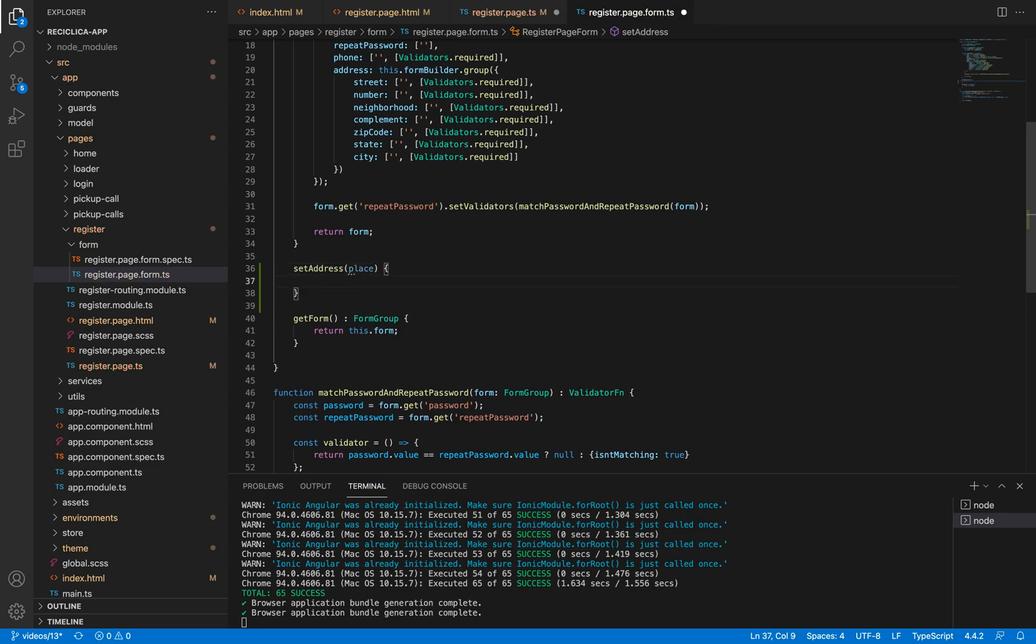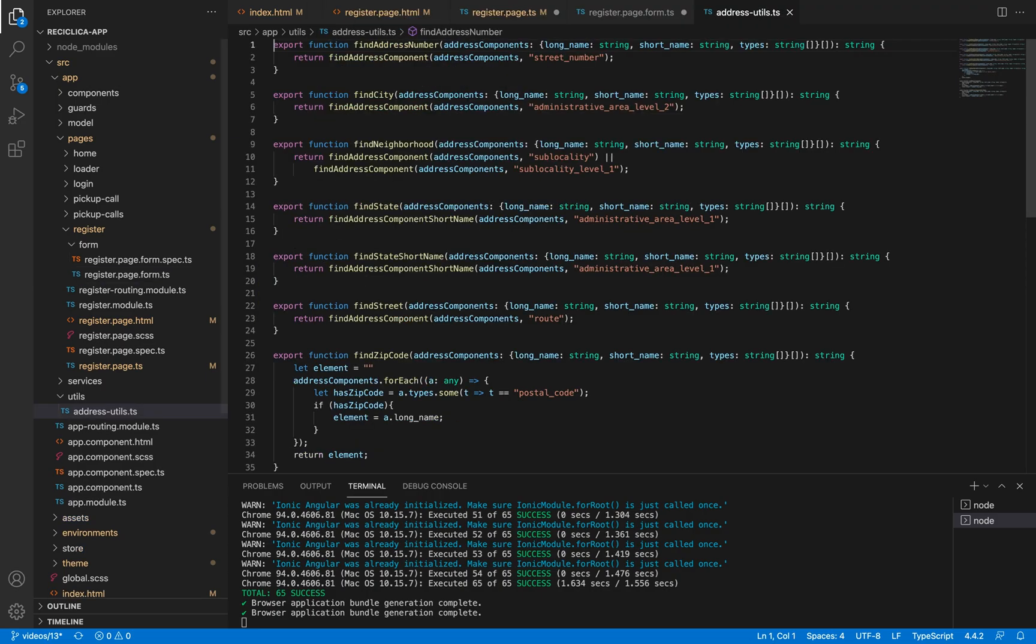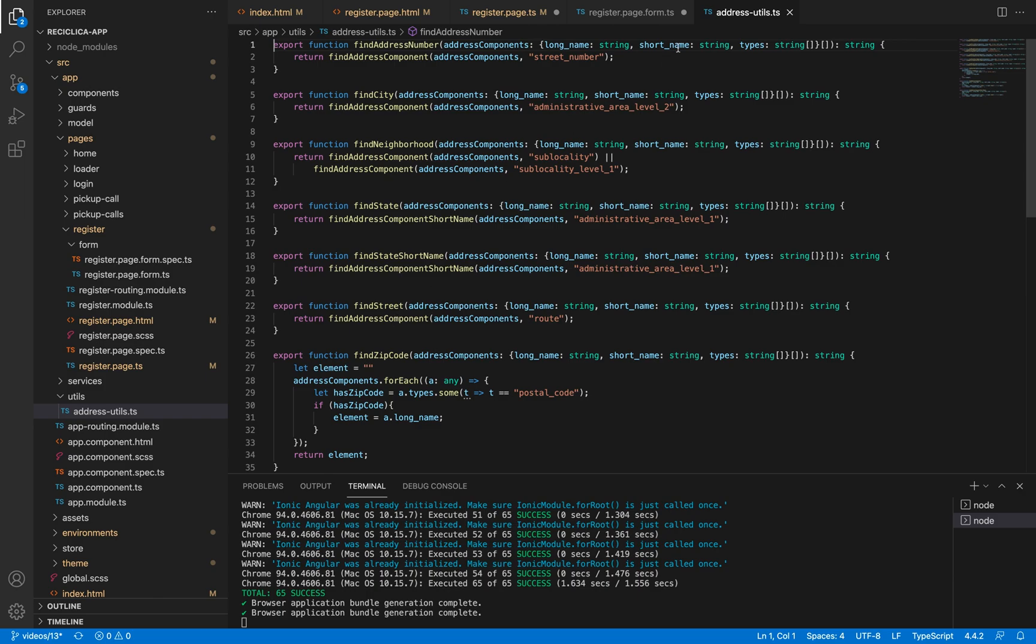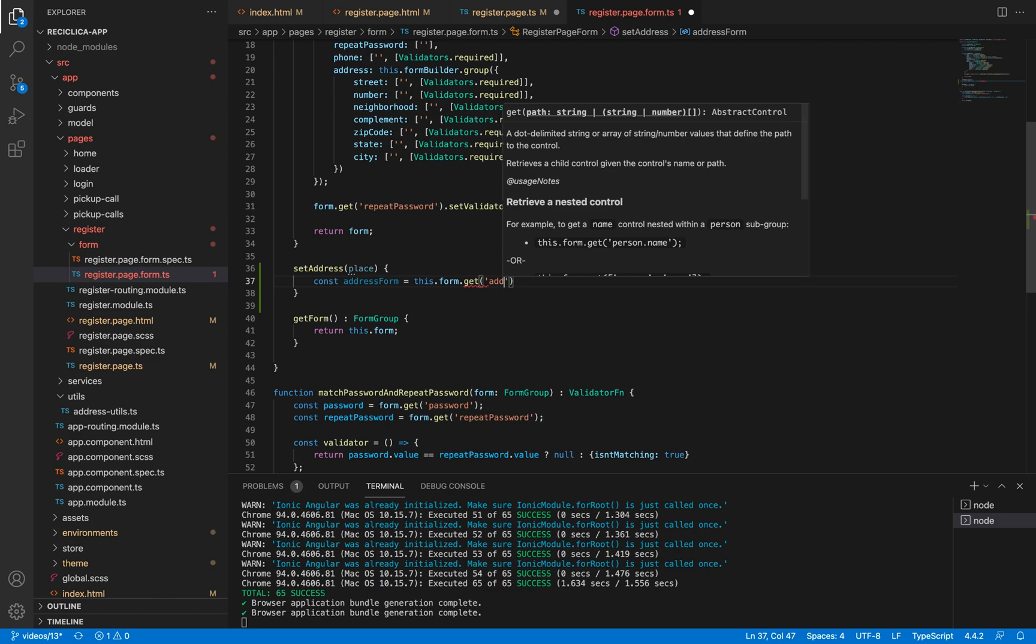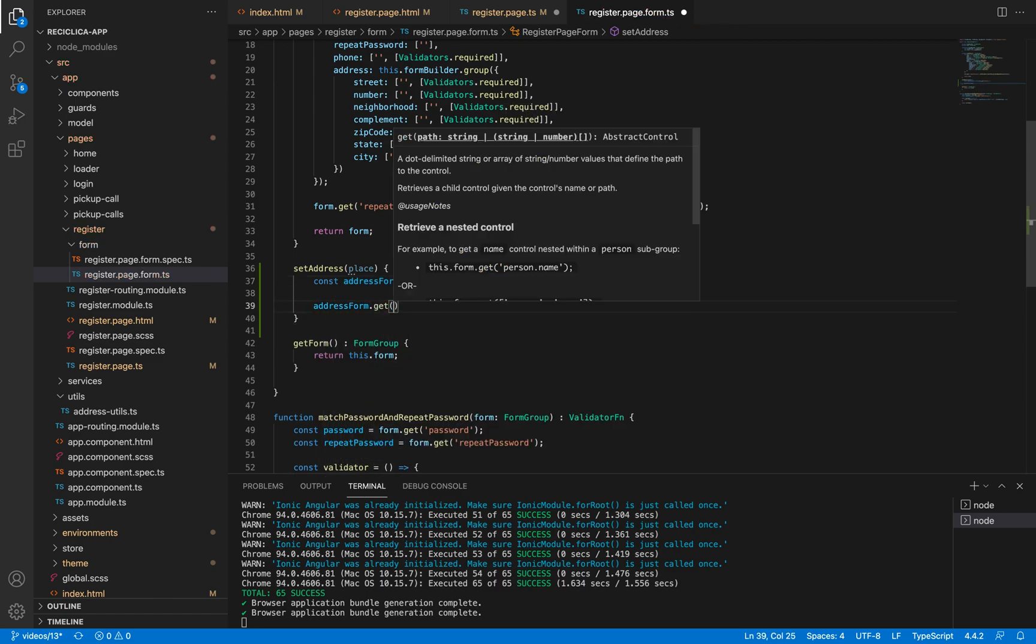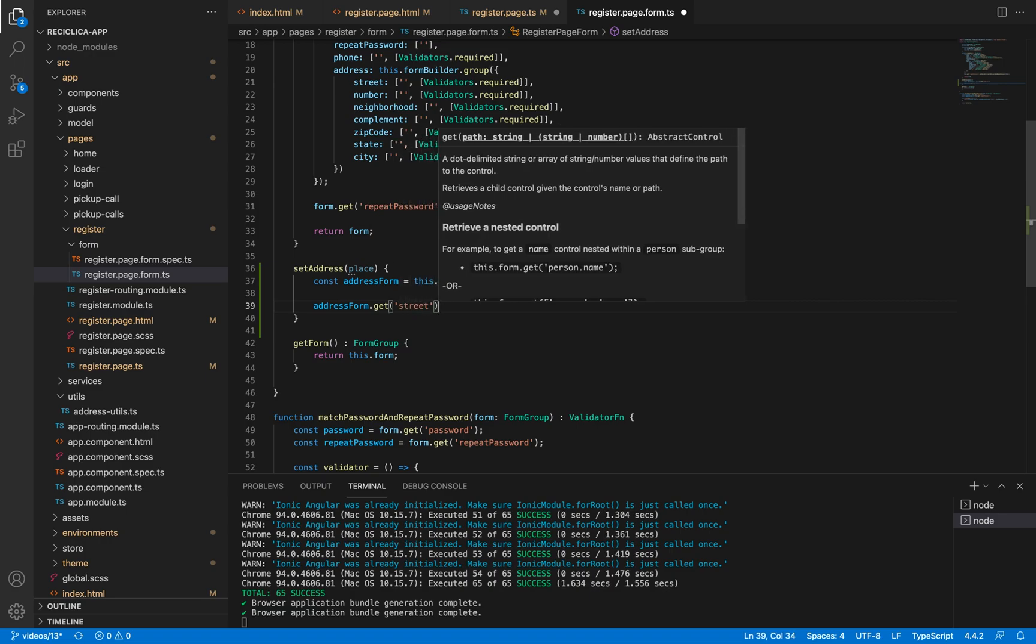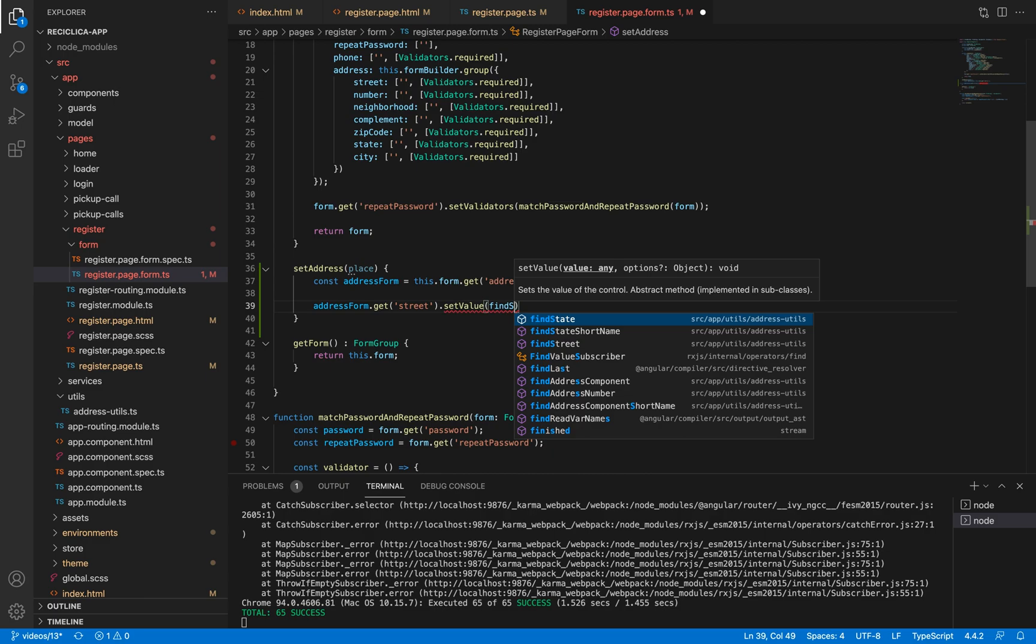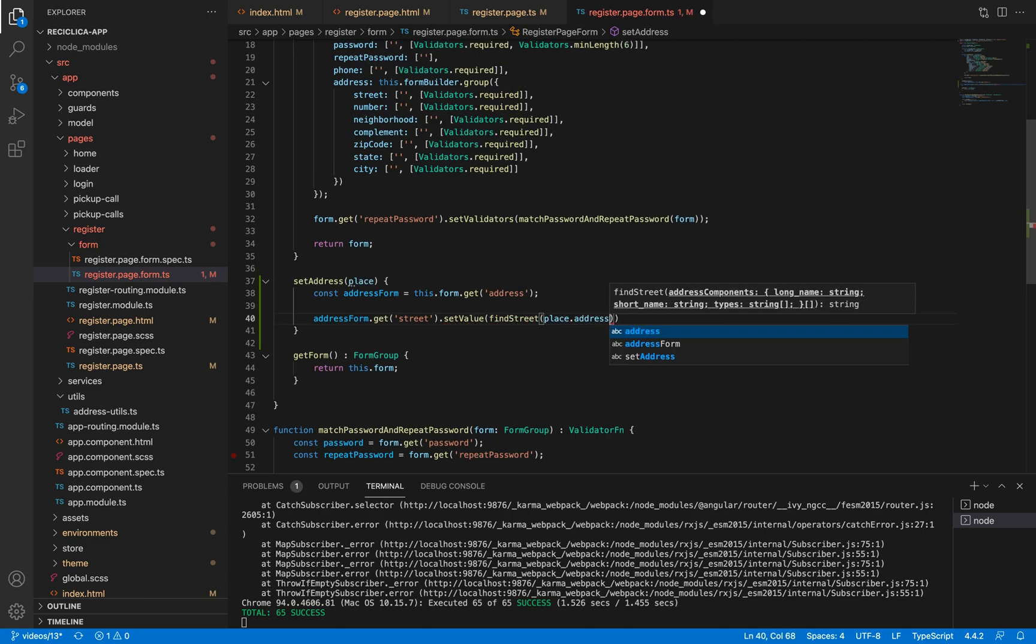I have created an address utils file that has the logic to get the values of the autocomplete place. You can take a look at it by going to our public repository on GitHub, which is on the description below. So I'll create a new constant called address form, and I'll set to it the form dot get address. Now from the address form I'll get the street element, and I'll set its value from the find street helper function, and I'll pass to it the place dot address components.